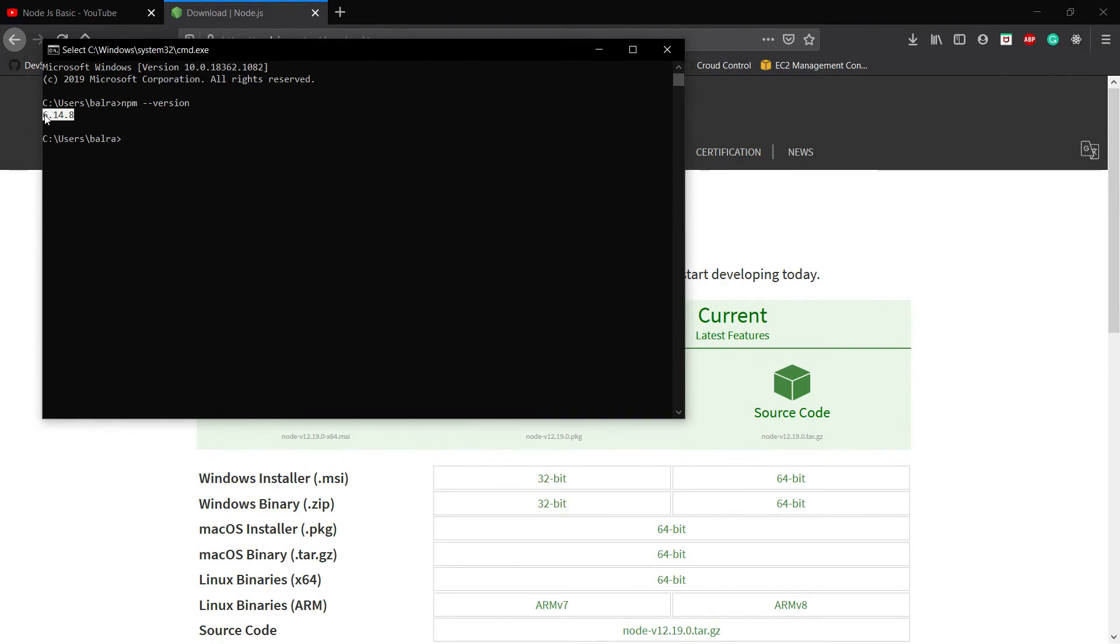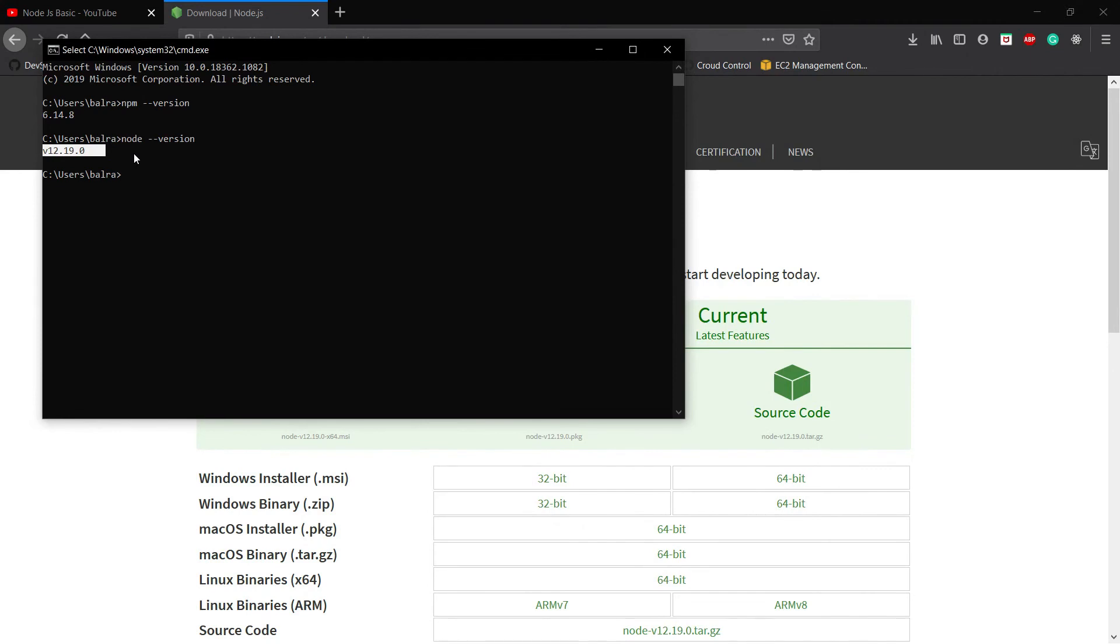It's showing 6.14.8, which means npm is installed successfully. npm means the Node Package Manager. To check the node version, write node --version. It's saying version 12.19.0, which means Node.js is installed successfully on our Windows system.